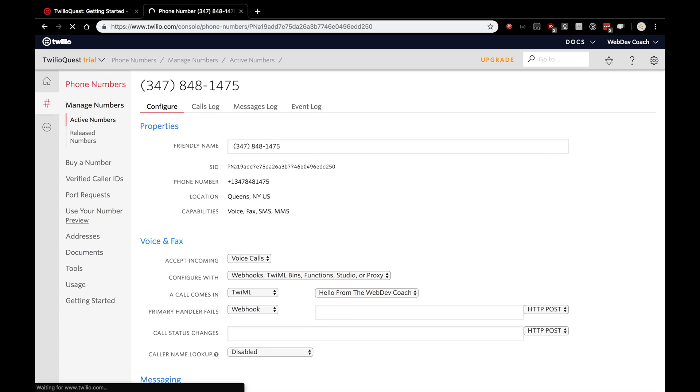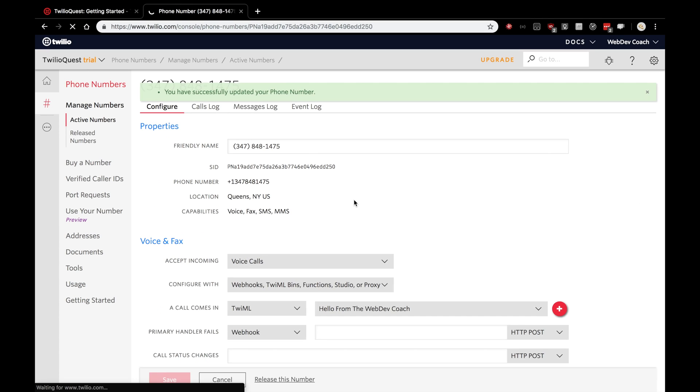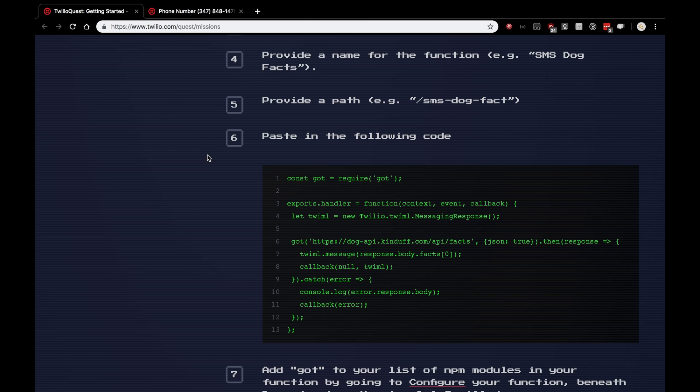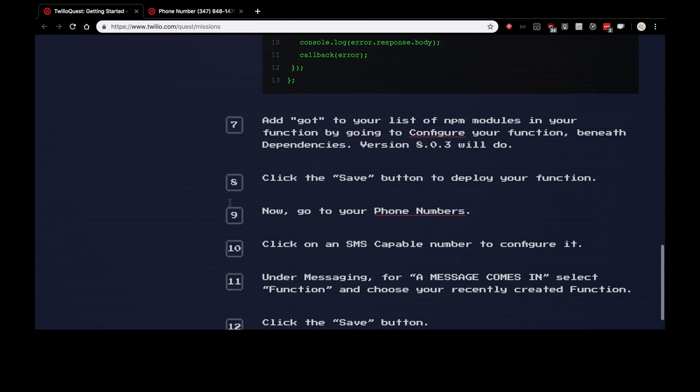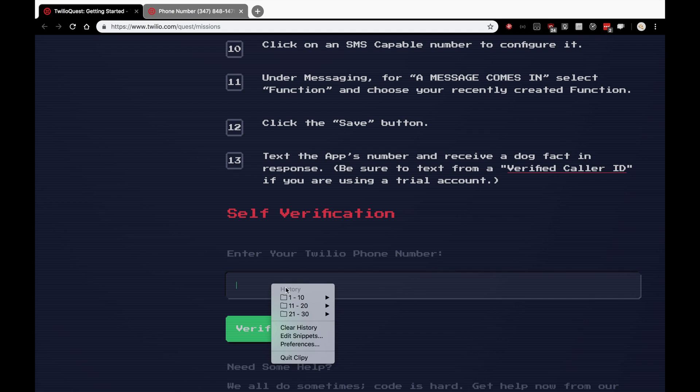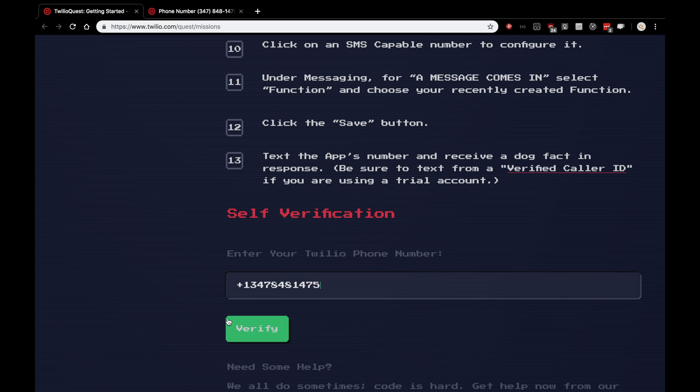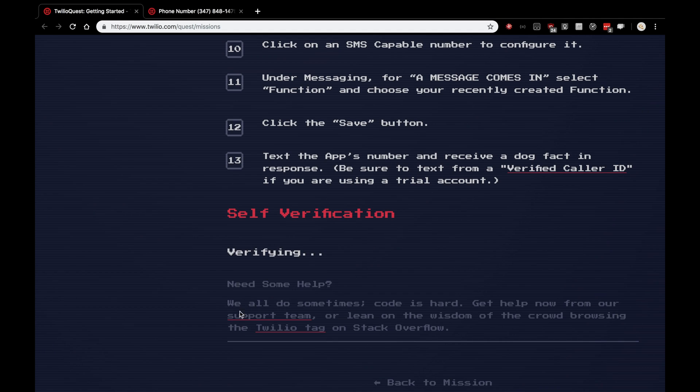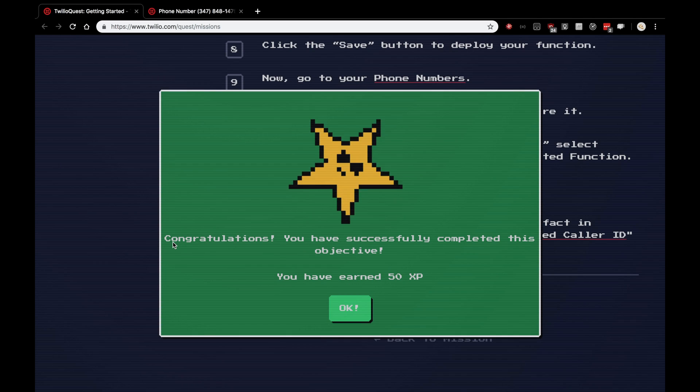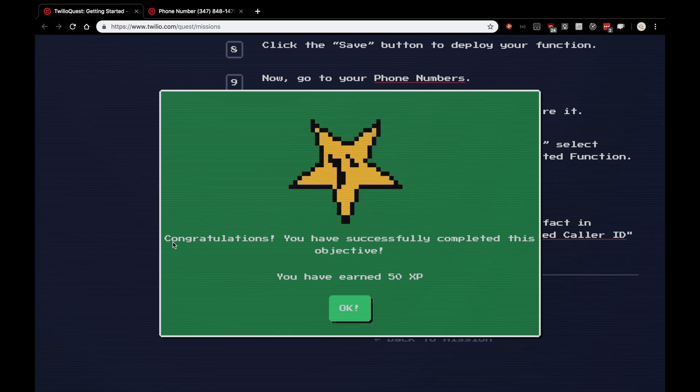And that's really it. If you are playing along at home, text your very own Twilio number from the verified phone number. Again, if you have a trial account, it's not going to work unless you text from your verified phone number. But anywho, let's continue on. Paste in our Twilio phone number, click verify and rack up that sweet, sweet XP. Nice job. Another objective down.